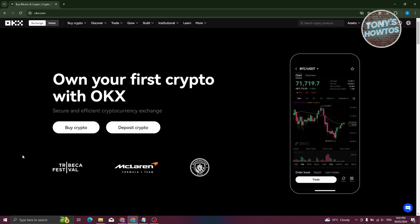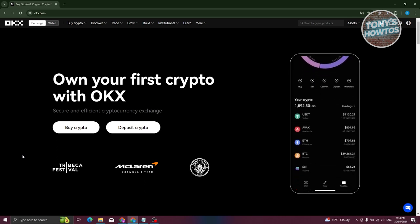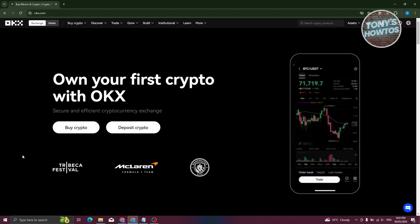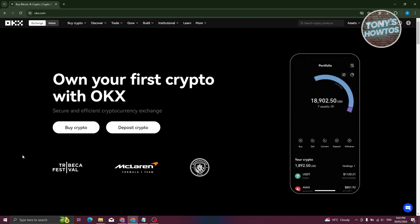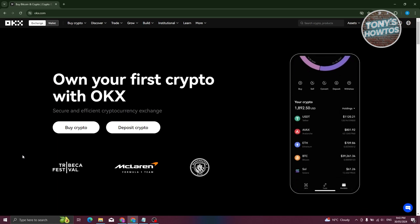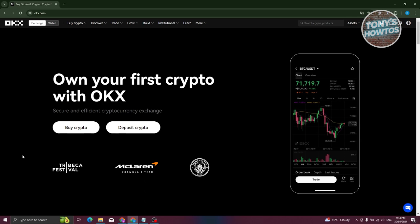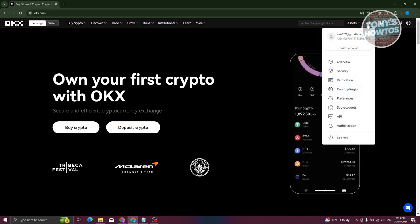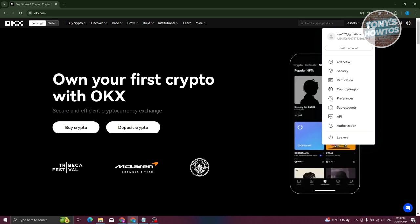To get started with OKX, the first thing you need to do is go to their platform, which is okx.com, or install the app on your mobile phone. We'll be using the web browser here. Go to their official website okx.com and from here you need to register. At the top right you'll have the option to register or log in to your account.